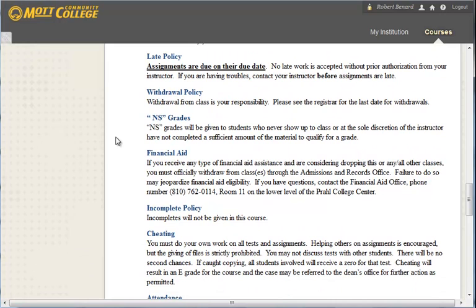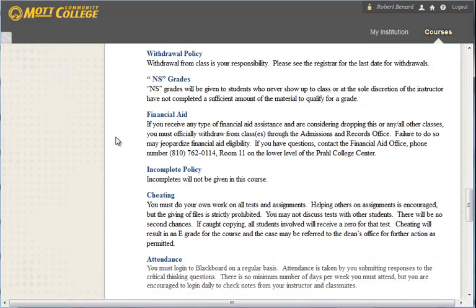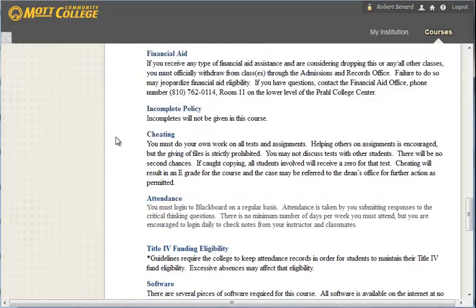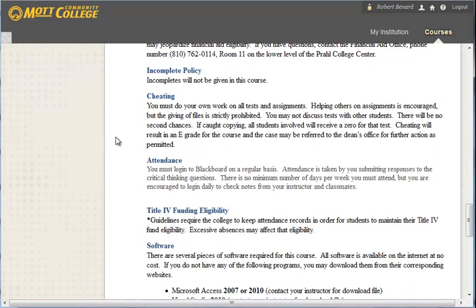If you do need to withdraw from the class, you are able to see the registrar to do so. But please do contact me in advance. I hate to see a student just drop out and not know why. Incompletes, well I don't give incompletes in this course. And that's just an overall policy that I follow.